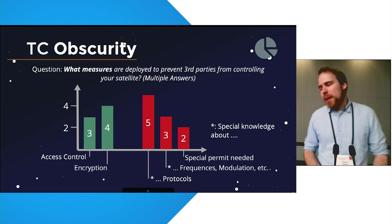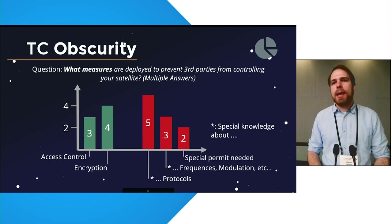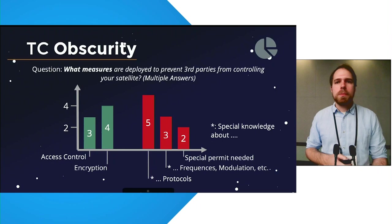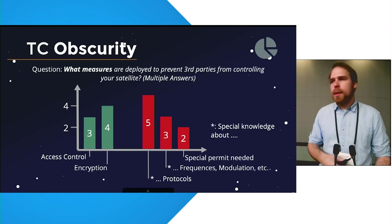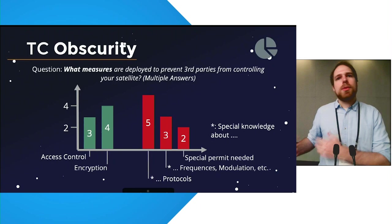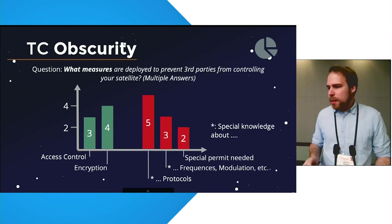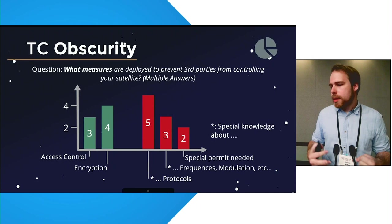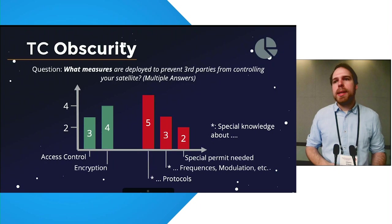The next question was, what measures are deployed to prevent third parties from controlling your satellite? And there from the nine satellites, only for three was answered access control and only for four, encryption. A higher number said that special knowledge about protocols, frequencies and modulations and similar things are required. Also, some mentioned that even a special permit would be needed to talk to the satellite, which they apparently regard as a security measure. So, it really goes to show that security by obscurity is still very much prevailing in the satellite community. As only for 17 satellites, it was only said for three that there is in fact access control.